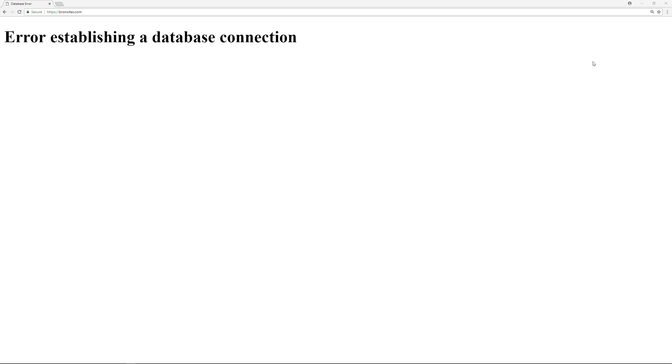Welcome back. Today I'm going to show you how you can fix the issue of the error establishing a database connection with your WordPress website. This can happen with any database-driven website and the steps here are good for the vast majority of databases, especially WordPress. There are a couple of reasons why you might see this: you might have incorrect login credentials in your wp-config file, your database might be corrupted, you might have corrupt WordPress files, or there might be issues with your database server.